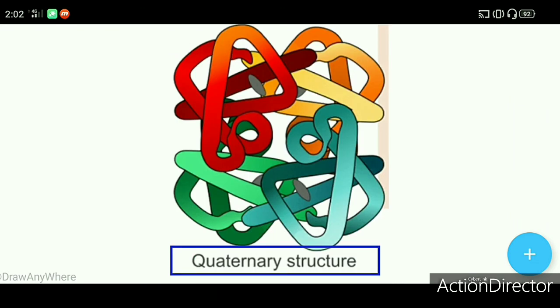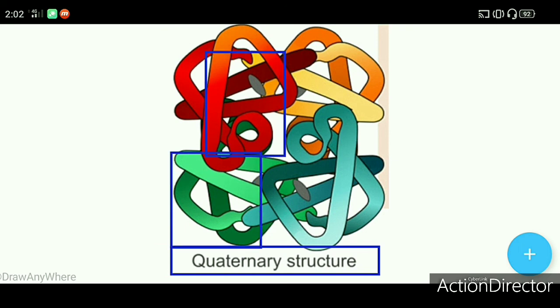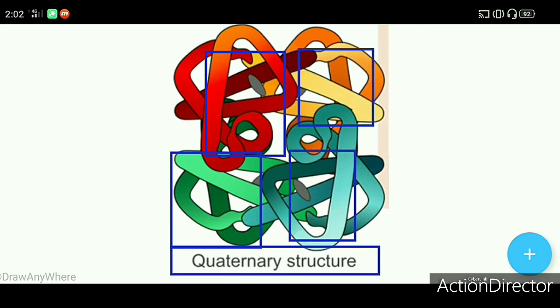Here is a quaternary structure. The tertiary structures fold together — each one is a distinct tertiary structure, and when they fold together we call it the quaternary structure.